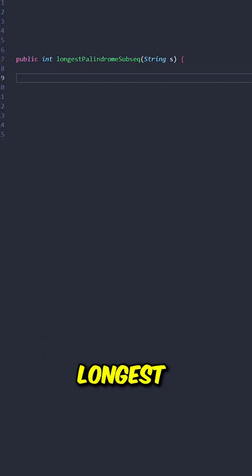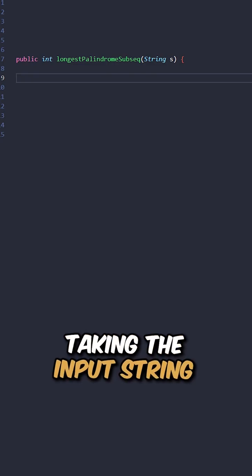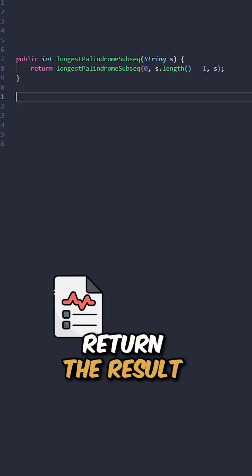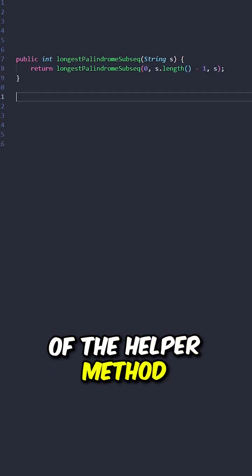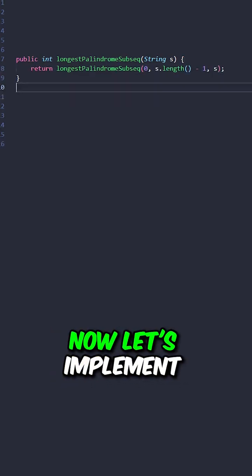Let's implement the function longest palindrome subsequence taking the input string, return the result of the helper method.